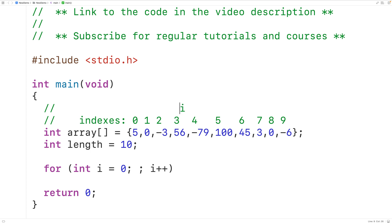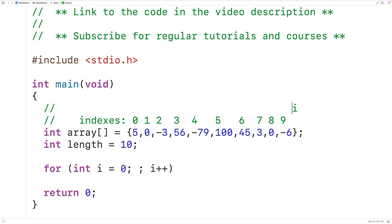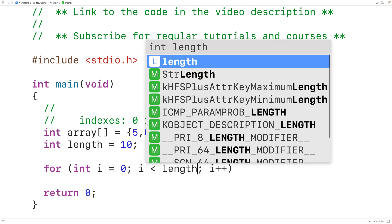Eventually we want this loop to stop. We're going to stop this loop once i is no longer less than the length of the array, because that will tell us that i has gone past the end of the array. So we have i less than length for the loop condition.